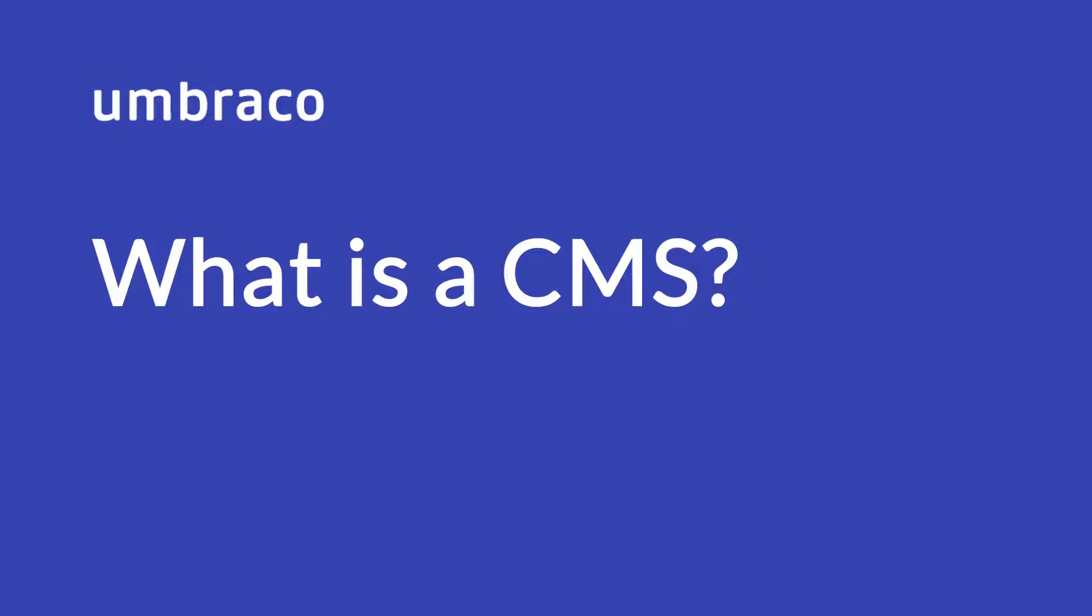Hello, in this video we will take a look at what defines a content management system and how it will help you change content on your website.